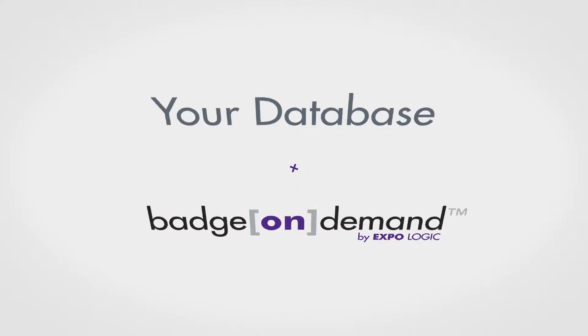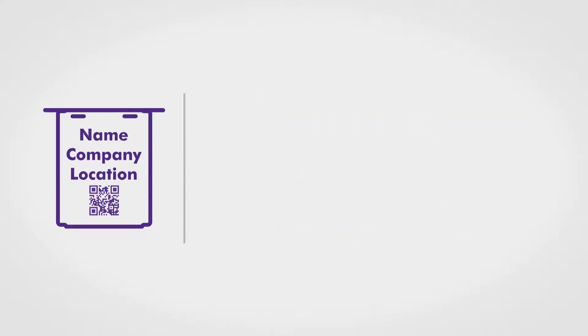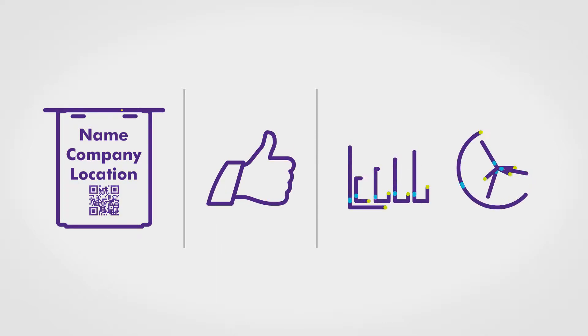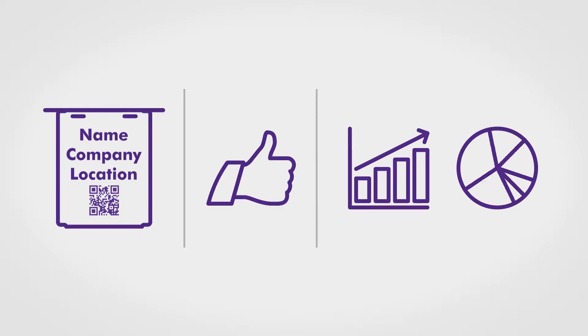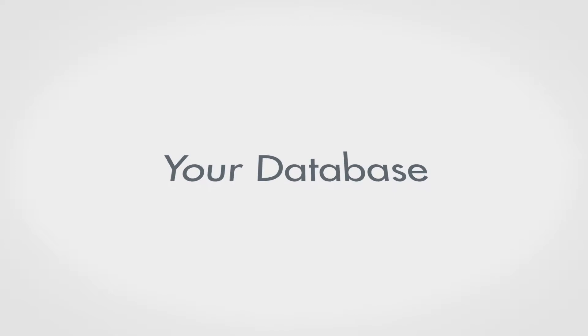Badge On Demand integrates with your database so you can easily print badges, give attendees a terrific on-site experience, and receive attendance reporting. Here's how it works.